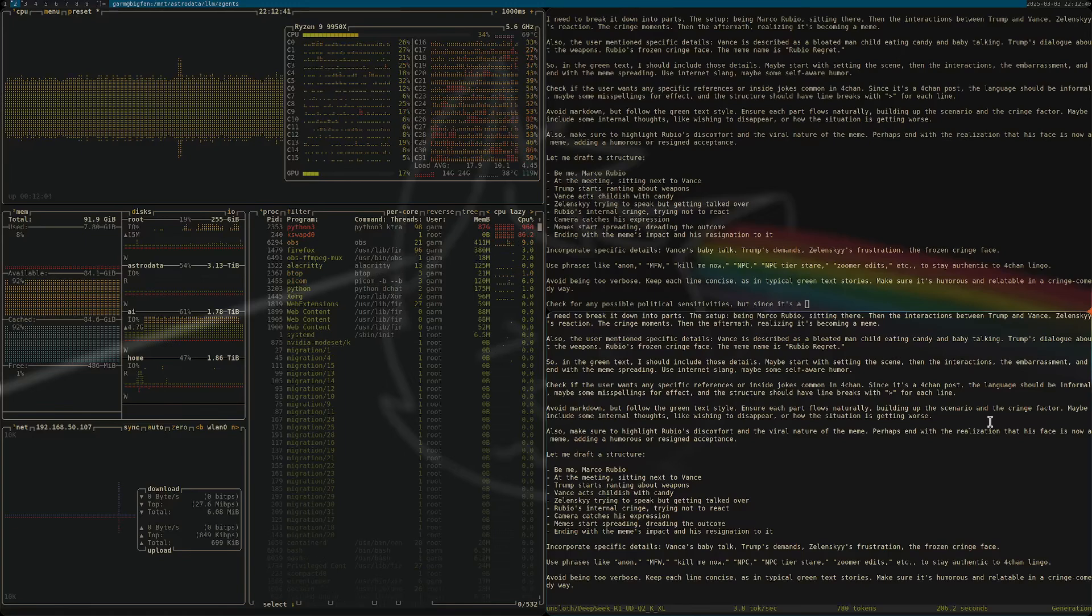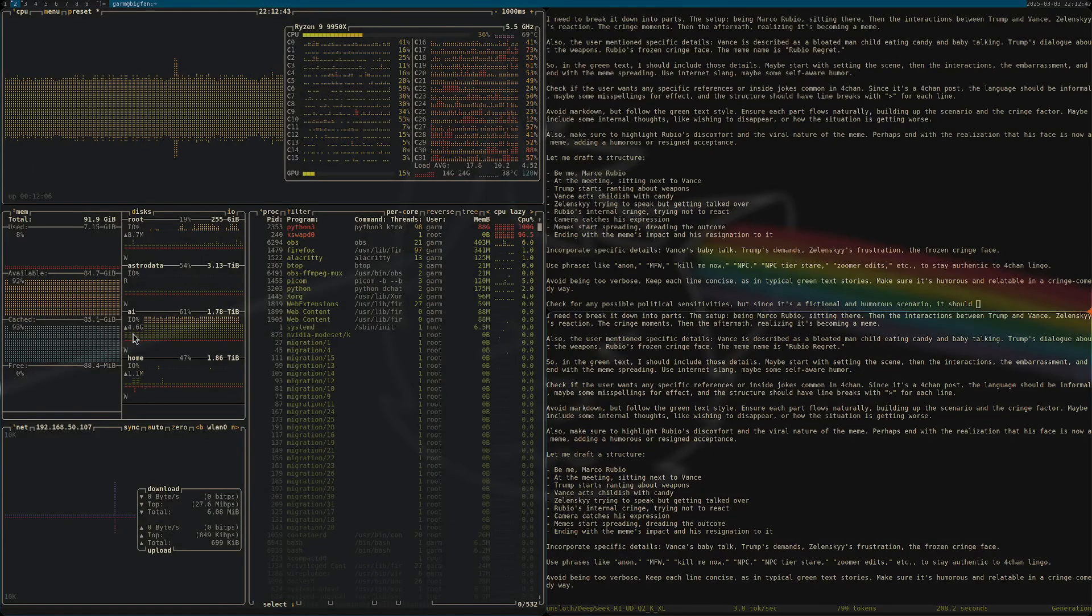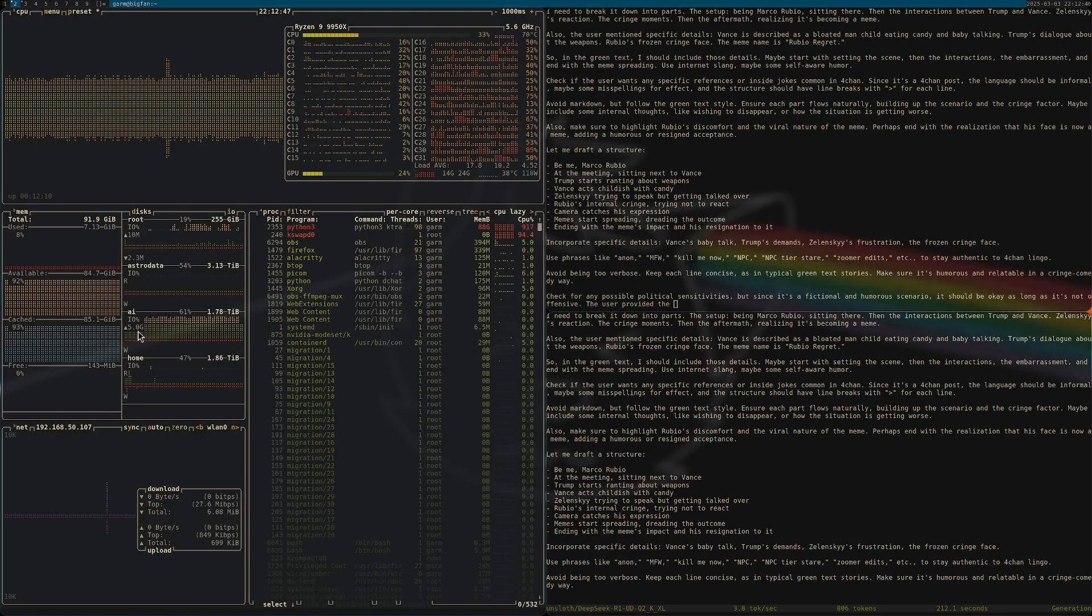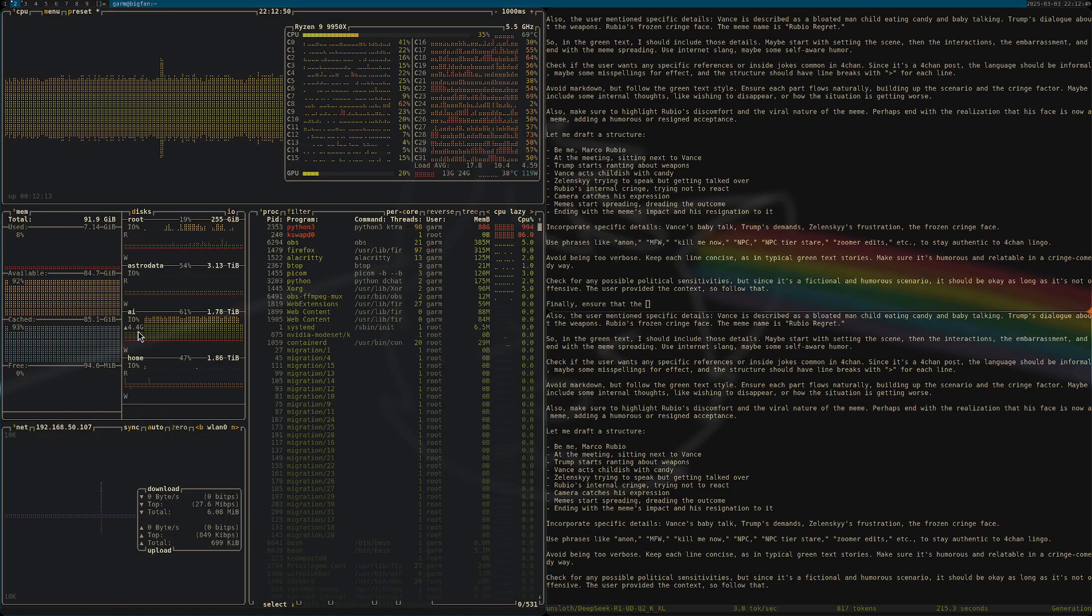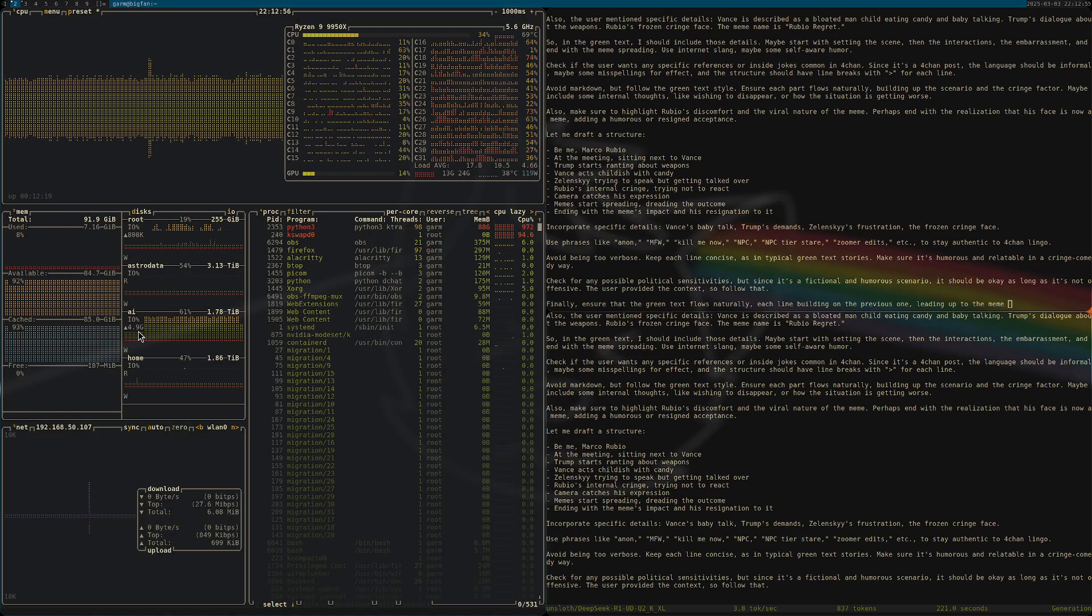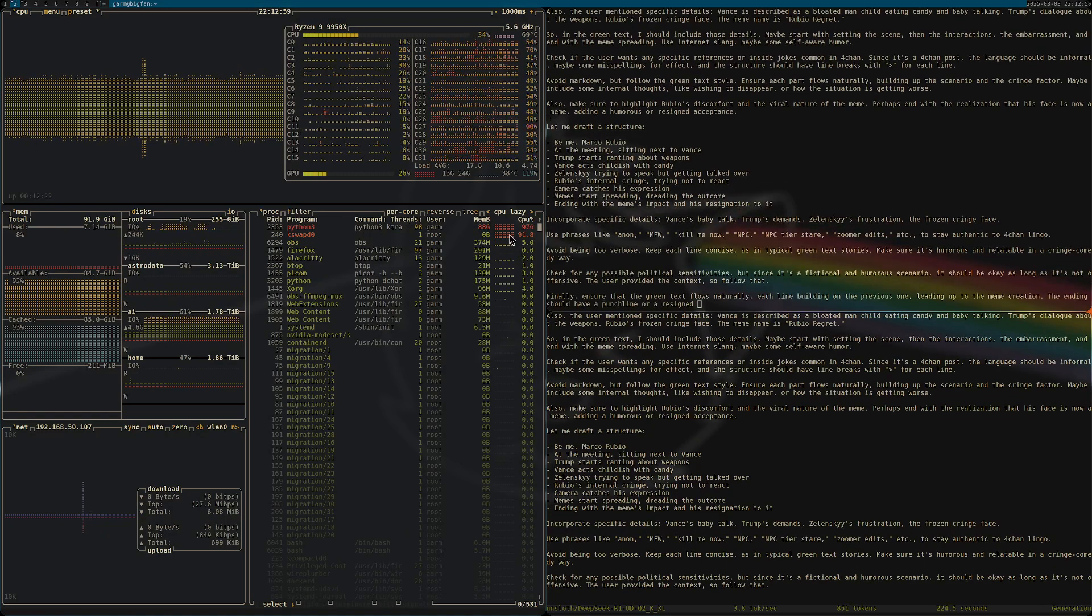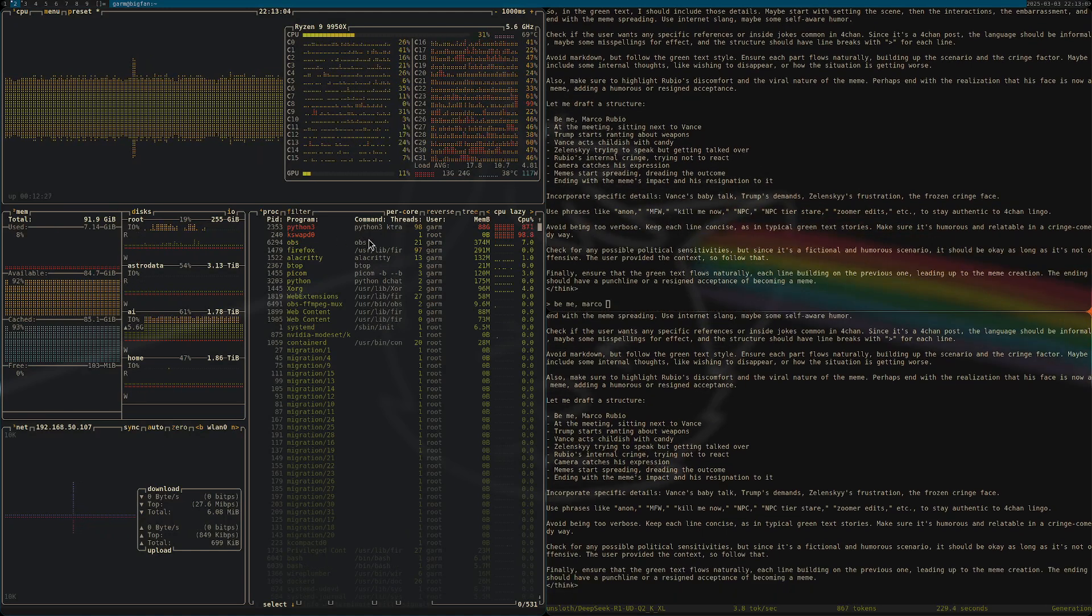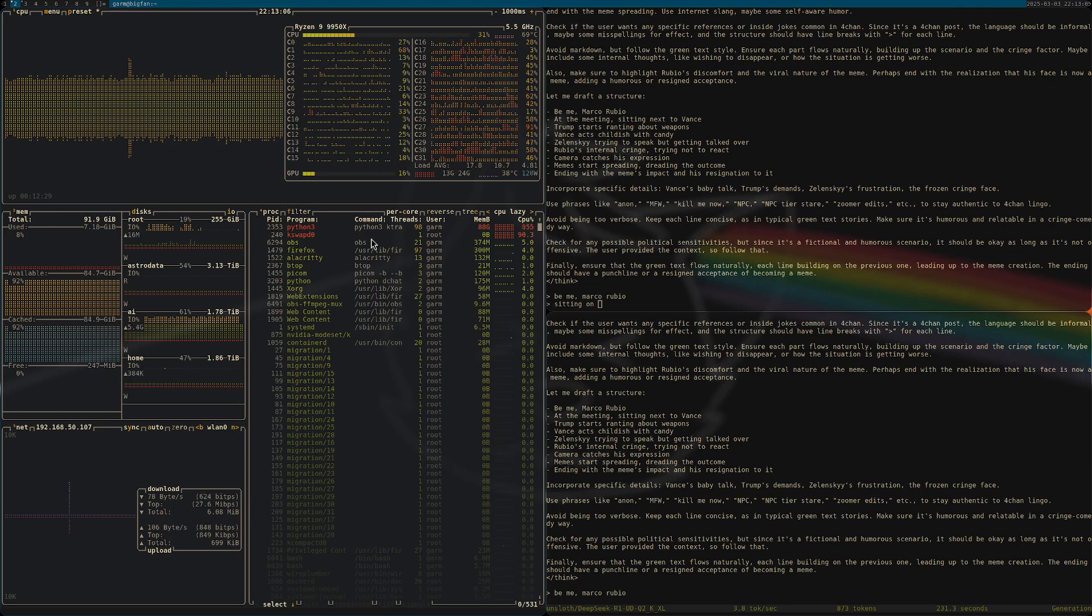Check this out - 5 gigabytes per second on my Gen 5 PCIe Gen 5 by 4 lane T5 or T700 Crucial 2 terabyte drive. This puppy can pull. Look at this, kswapd at 100%. I'm pegging it. I'm not using the TC malloc or the Google malloc override.